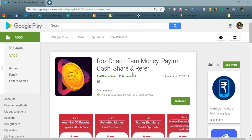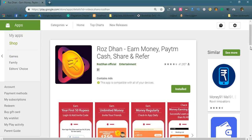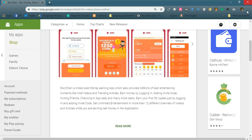If you download this Android app, you can earn money daily by reading news, sharing articles with your friends, and referring this app to your friends. Let us see the features of this app.